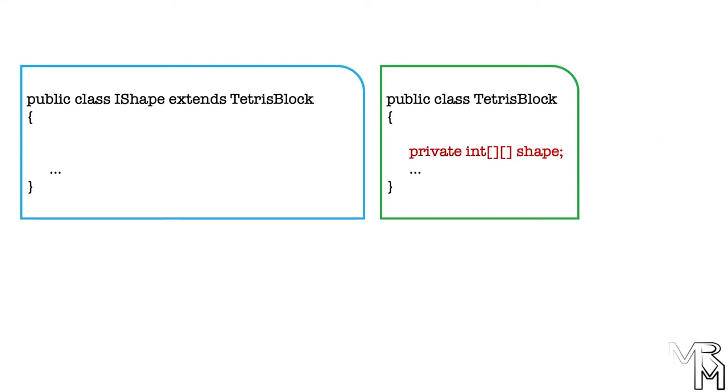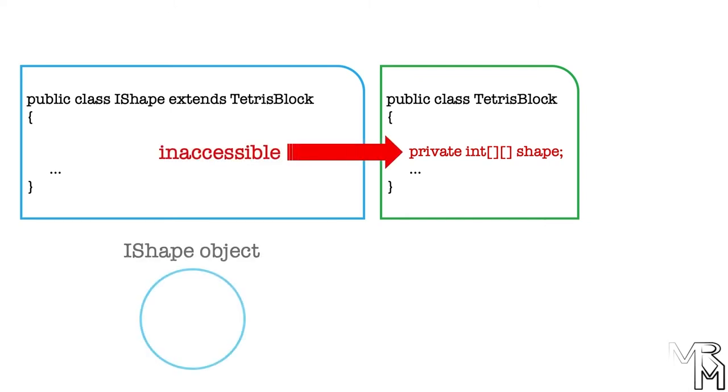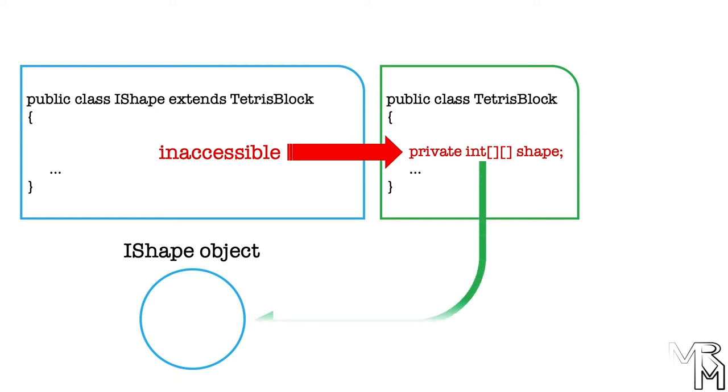In other words, even though in the IShape class we cannot access the variable shape declared in the TetrisBlock class, when we create an IShape object, that object will contain the variable as if we declared it in the IShape class.